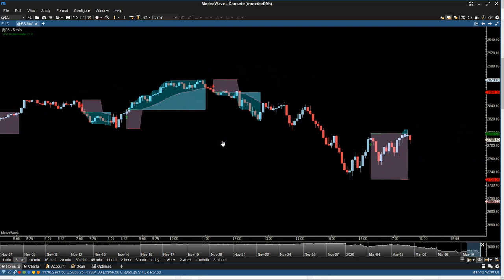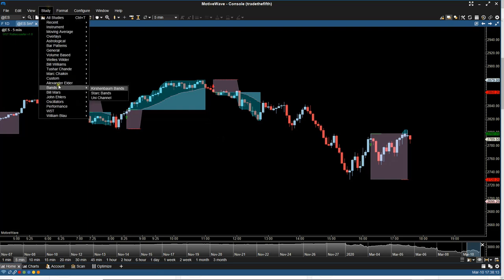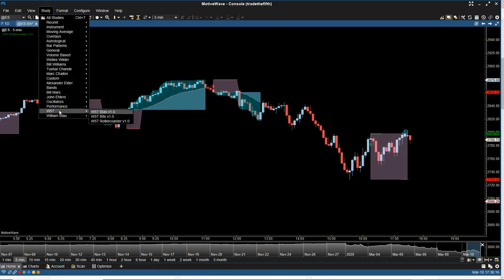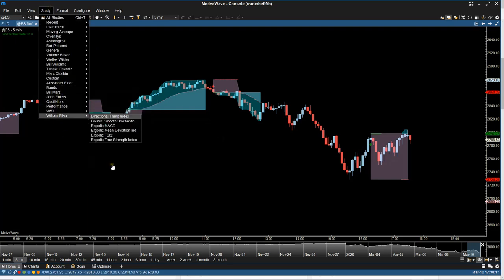Now there is a slight chance that perhaps once you've done everything and you go up to study and you come down to W5T that the roller coaster might not be there. If that's the case, all you need to do is shut down MotiveWave and then reopen it and it should appear.